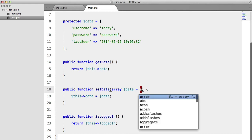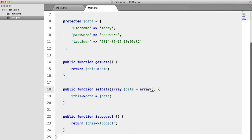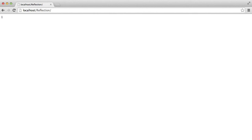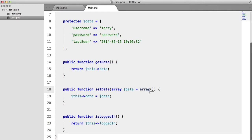But if we were to assign this to an empty array, and go back to our browser, hit refresh, we get true, because this is an optional parameter.